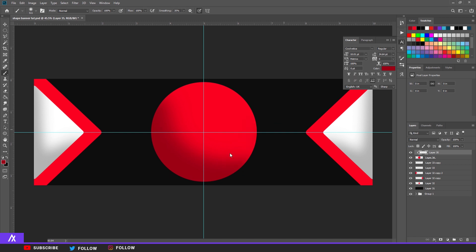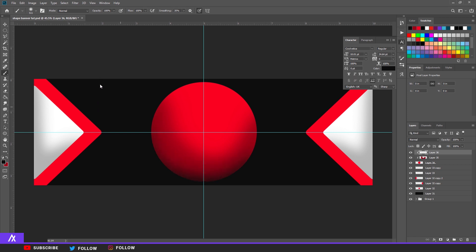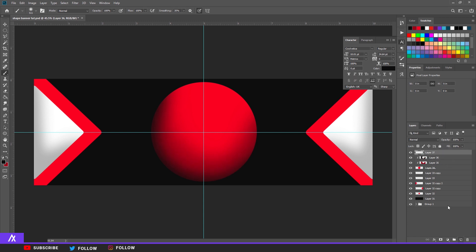Make another clipping mask layer on the same circle. This time pick black and paint just the sides and the bottom a little bit. Then bring the opacity down on both the black layer and the red shading layer a bit.